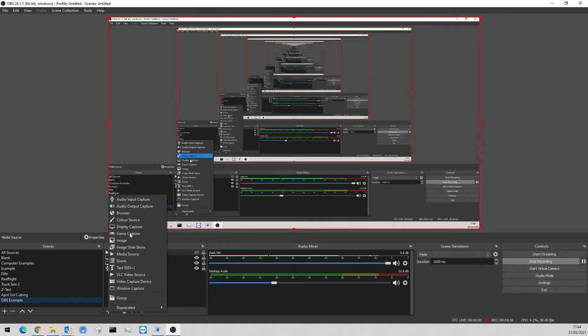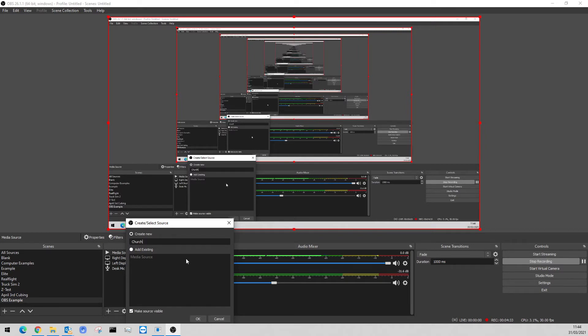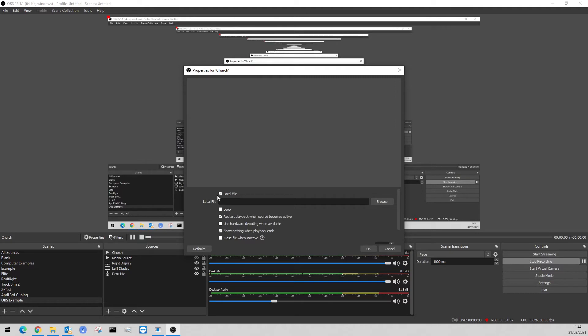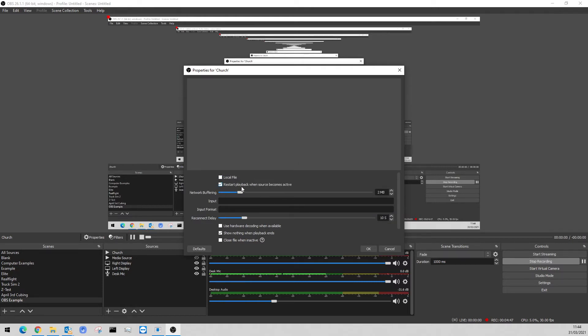Click the plus in the Sources area. It's going to ask you what you want to add — you want a Media Source. We'll call this 'Church Cam' or whatever you want to call it; it doesn't have to be anything specific. It comes up like this — 'Local File.' Untick the local file box because it's not a local file. Also untick that box, tick 'Use hardware decoding where possible,' and untick that other box — I found this seems to keep the camera alive.